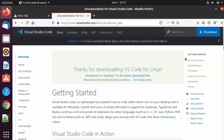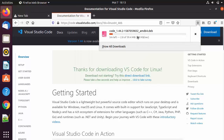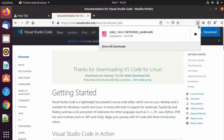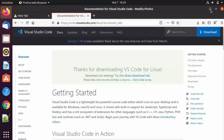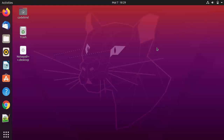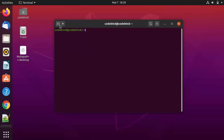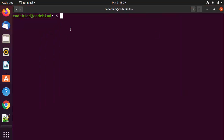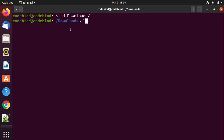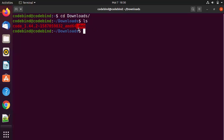Click OK, which is going to start the download of the .deb file. Once the file is downloaded, minimize the browser and open the terminal by pressing Ctrl+Alt+T. Then navigate to the location where the file is downloaded — cd to the Downloads folder — and list out all the files. You can see the .deb file is there for Visual Studio Code.